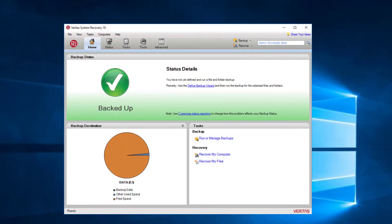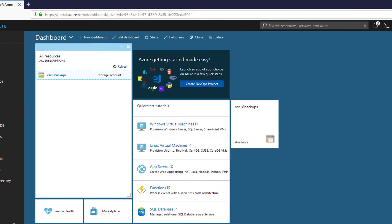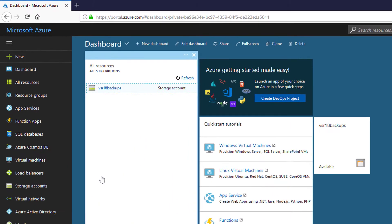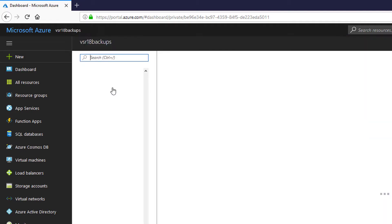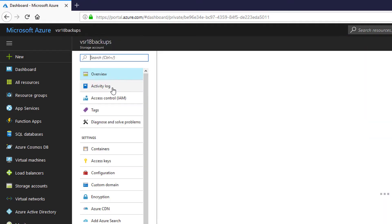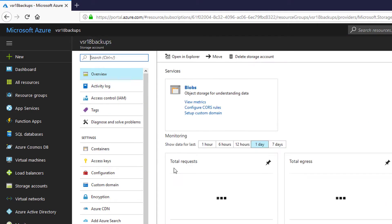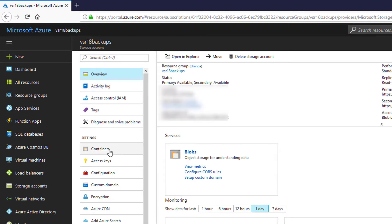Before we can backup with Veritas System Recovery, both a storage account and a storage container must be created using the Azure Console. Here we can see that we have a storage account called VSR18 Backups, configured for blob storage and a container called Backups.